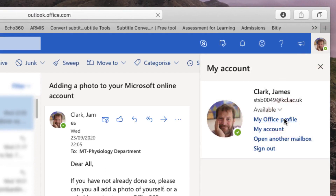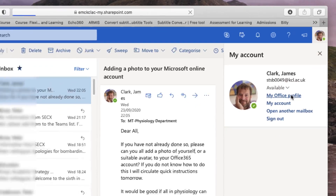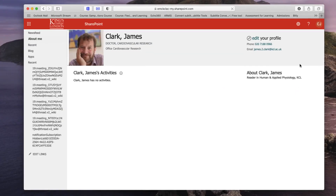This will load up a SharePoint window, which is where you keep all of your Office profile information. You should be able to see your name, phone number, etc. On the left hand side you'll see your current avatar. I'm actually going to replace my avatar with an identical one just to show the procedure.